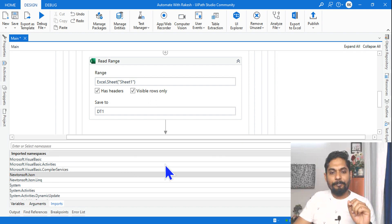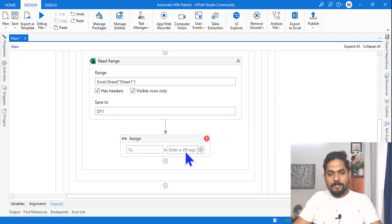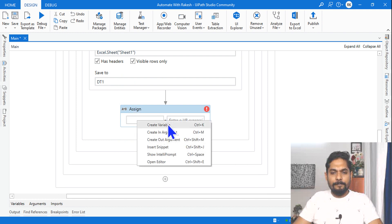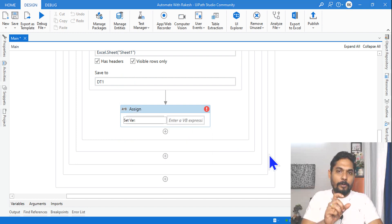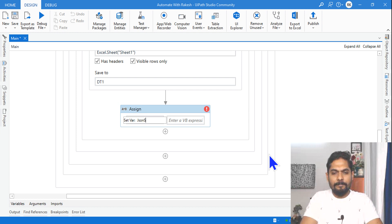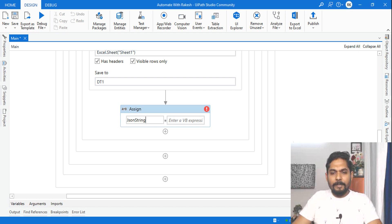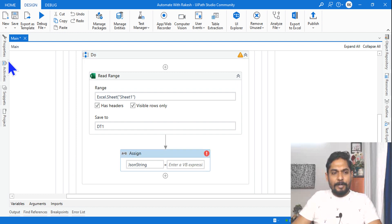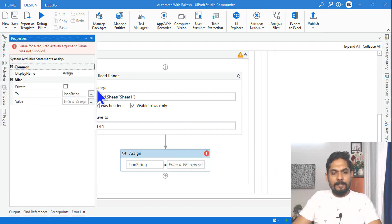Once this is done, let's write the expression. Let's create a variable because we would like to convert it to a JSON string. So let me create a variable called json_string. You can give any name.